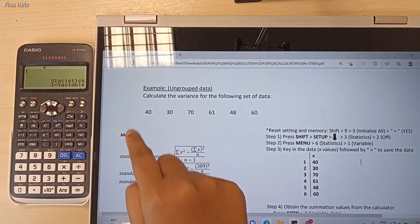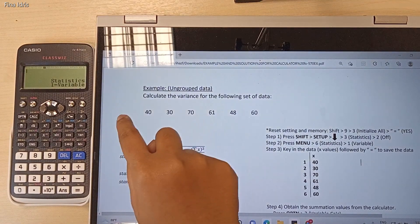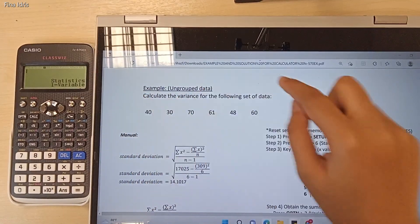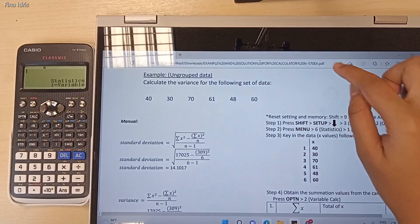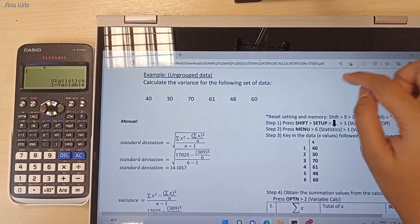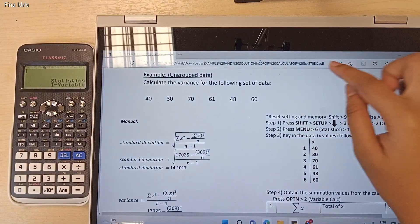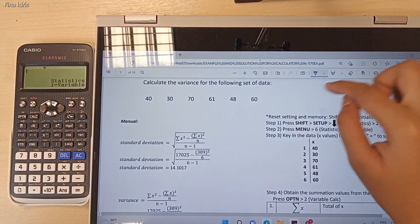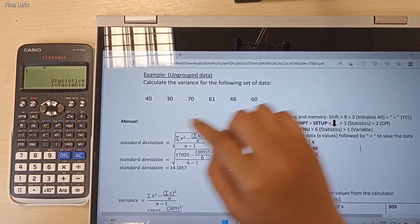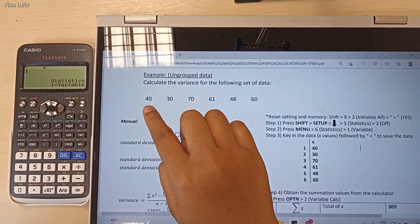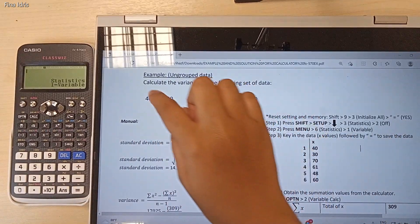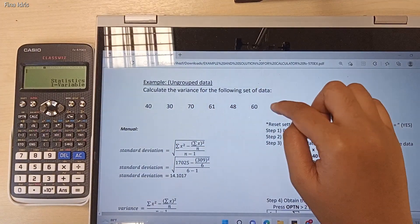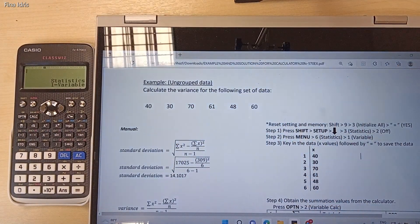Consider this example. We need to calculate the value of variance, and this is ungrouped data. The data values are: 40, 30, 70, 60, 48, and also 60.